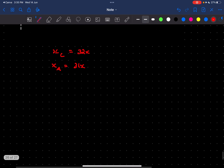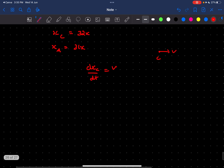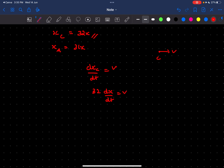Now we know end C moves towards the right with velocity V, so we know dx_C/dt = V. And since x_C = 32x, this gives us 32·(dx/dt) = V, and from here we get the relation that dx/dt = V/32.